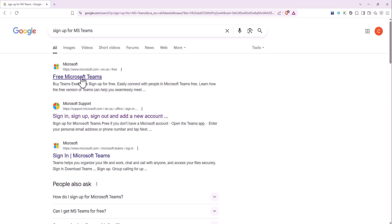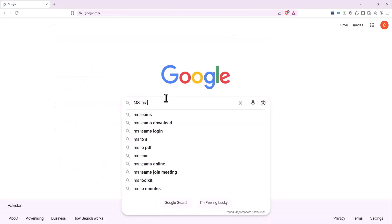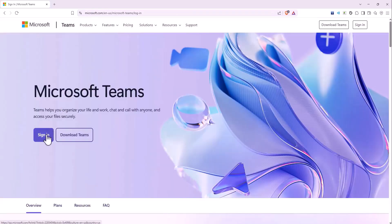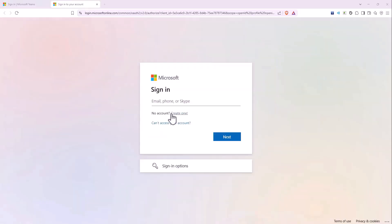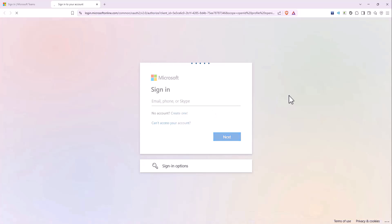First, if you have not yet created a Microsoft Teams ID, then go to google.com and search MS Teams. Click on the first link, then click Sign In, then click Create One to create a new ID.